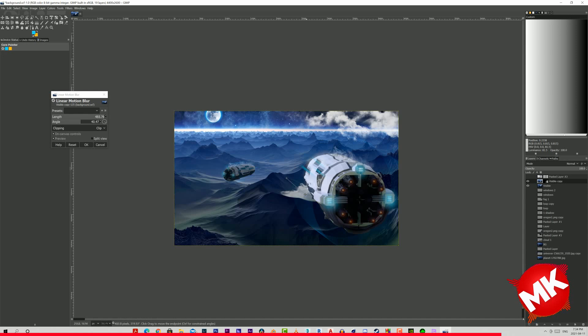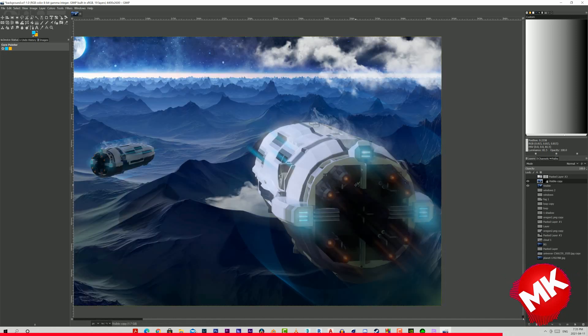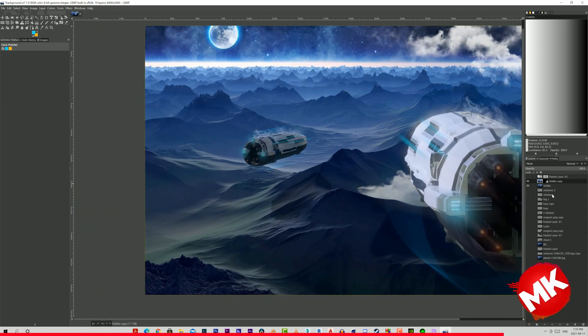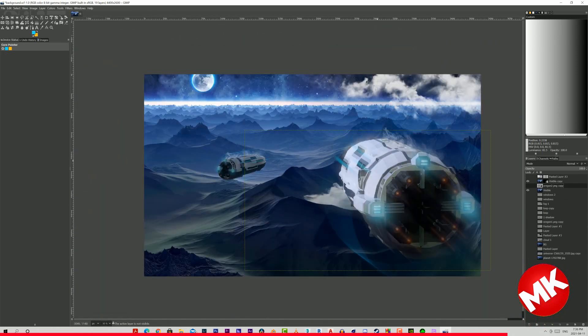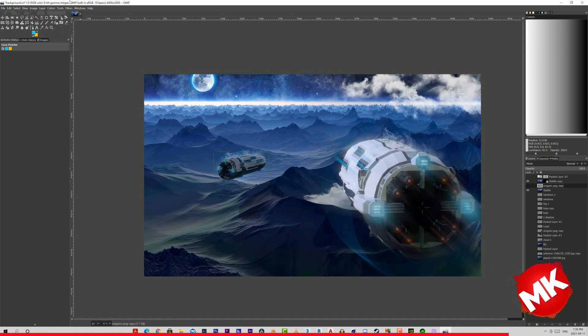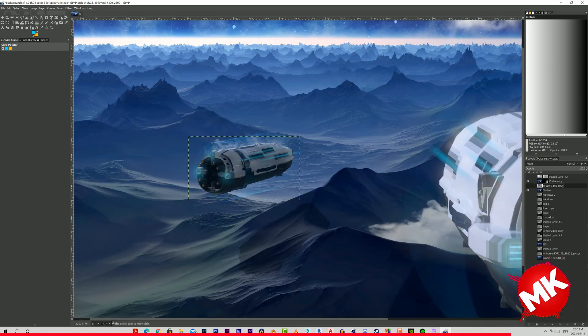There were only a few things left to do, one of them being to blur the entire bodies of the spaceships to create the effect of movement, or like they just came out of hyperspace or something. I don't know, use your imagination.